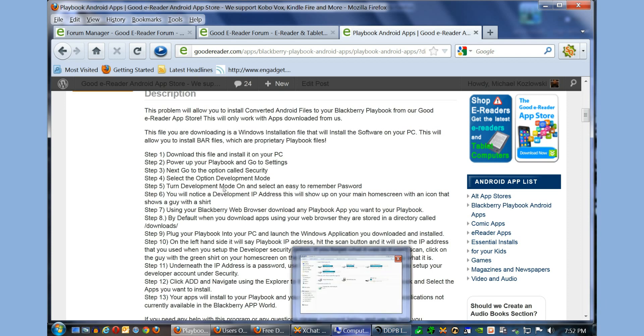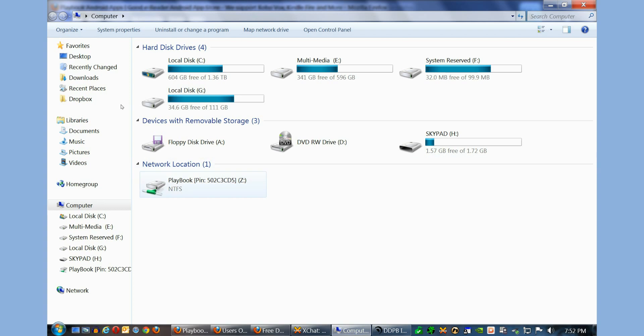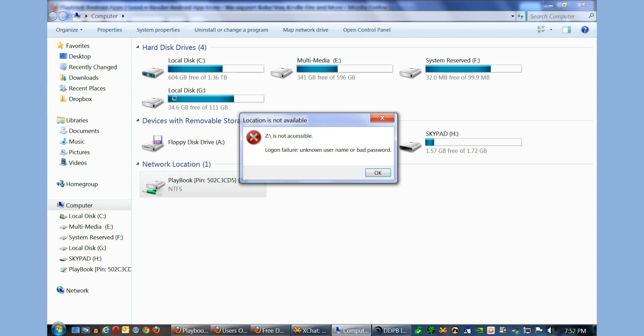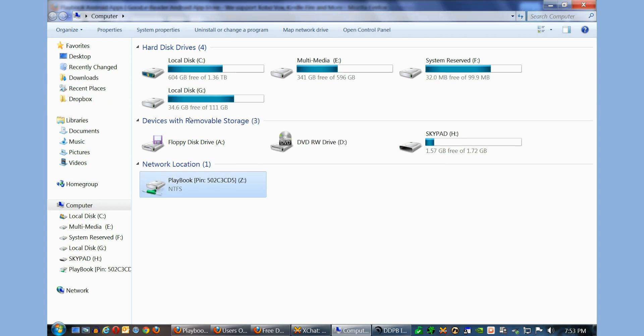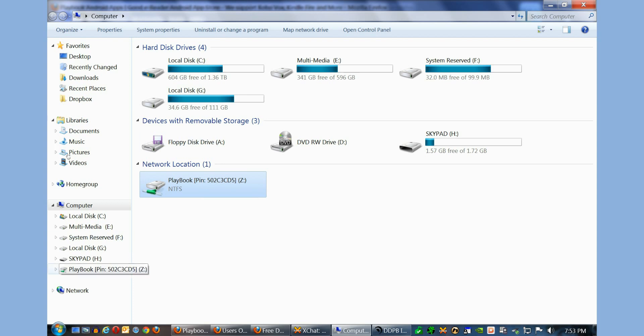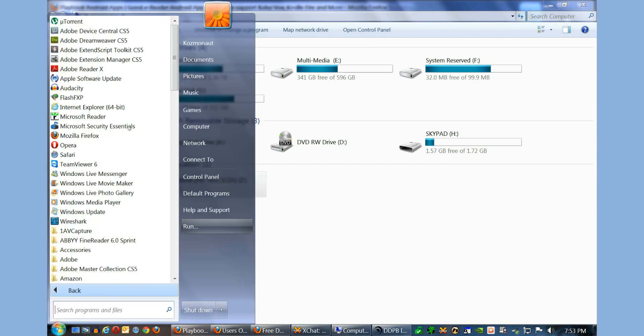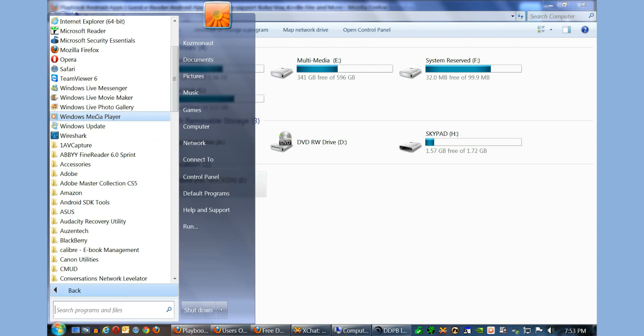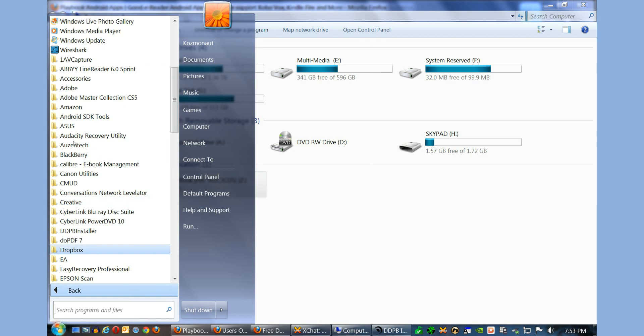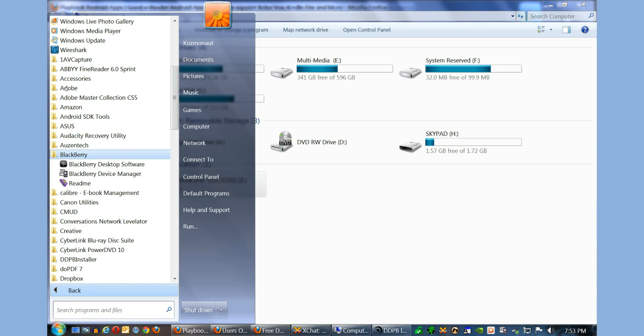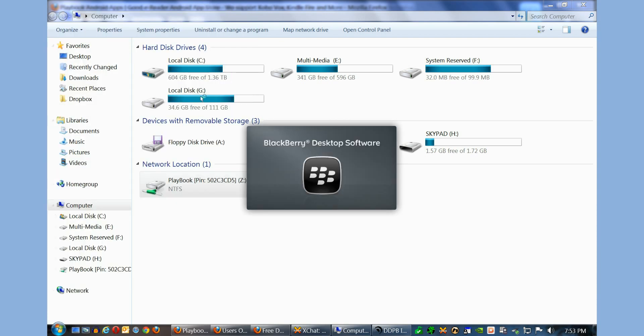One question that we get a lot is when we go to my computer, people say, why is my BlackBerry Playbook showing under network location? I can't actually access it. This is a common question and a lot of users are experiencing this. When you enter development mode, in order to get your Playbook to appear under my computer, you actually need to load up the BlackBerry Desktop Manager.